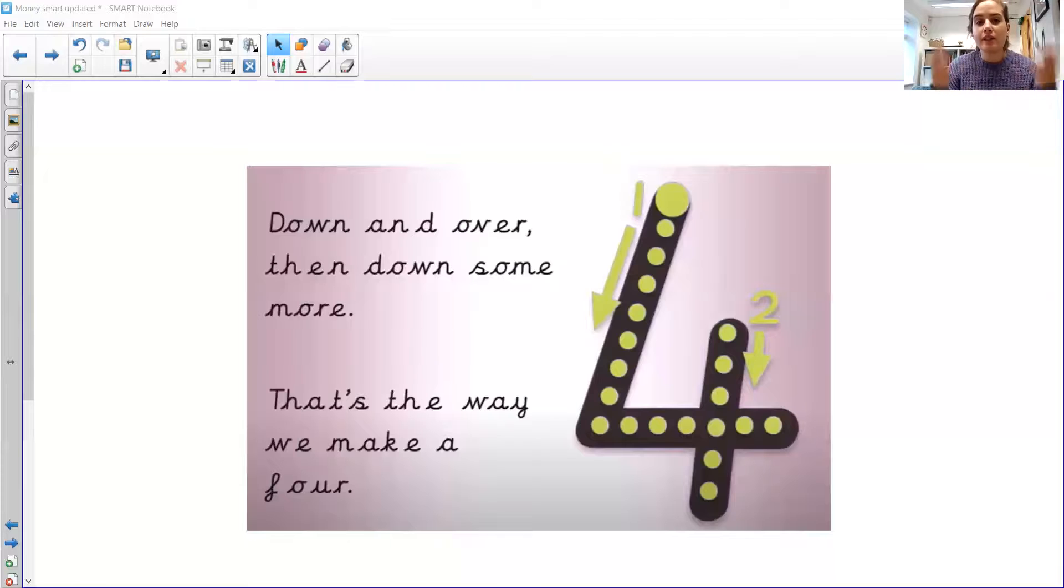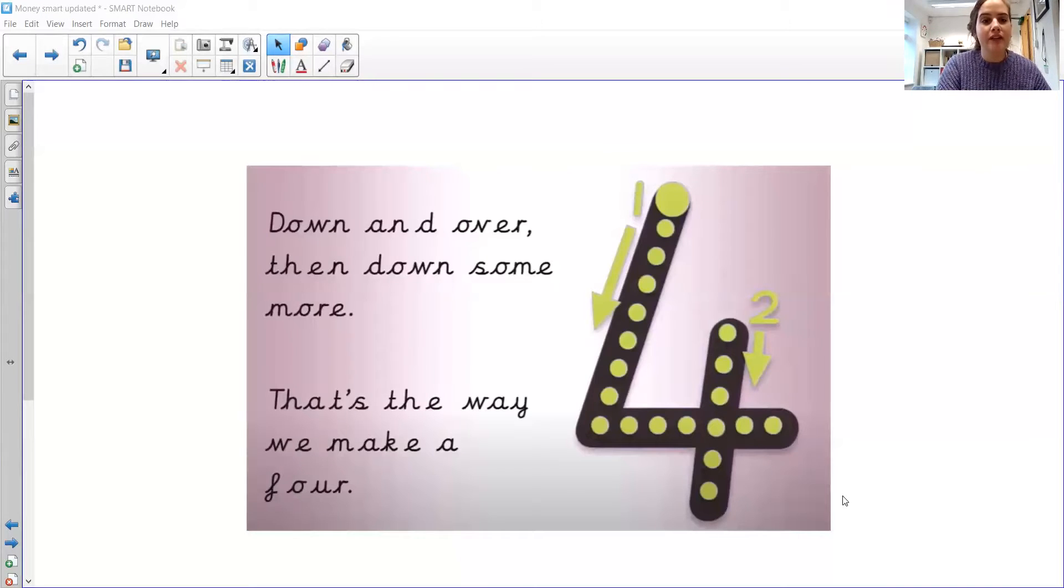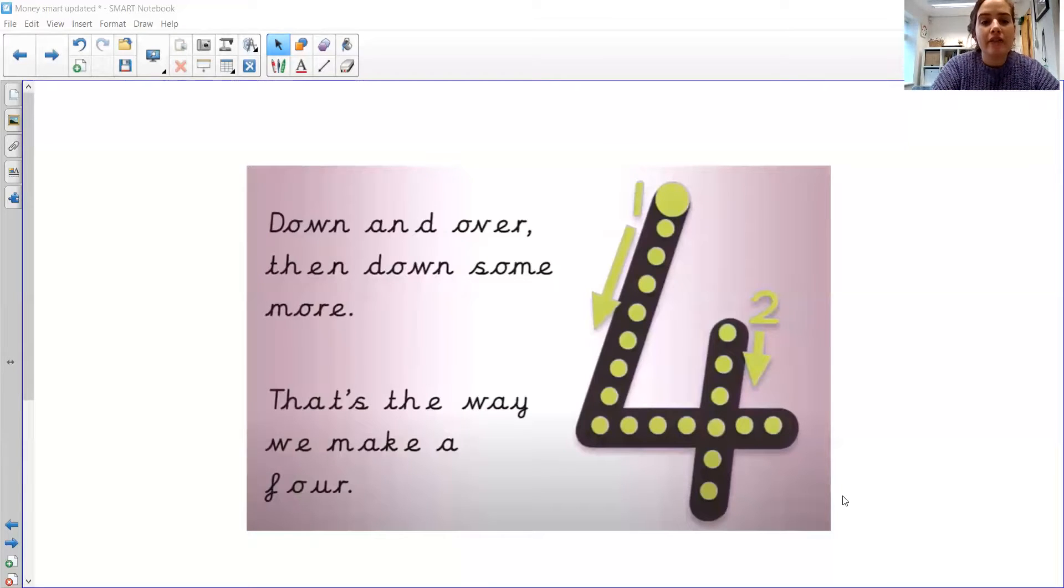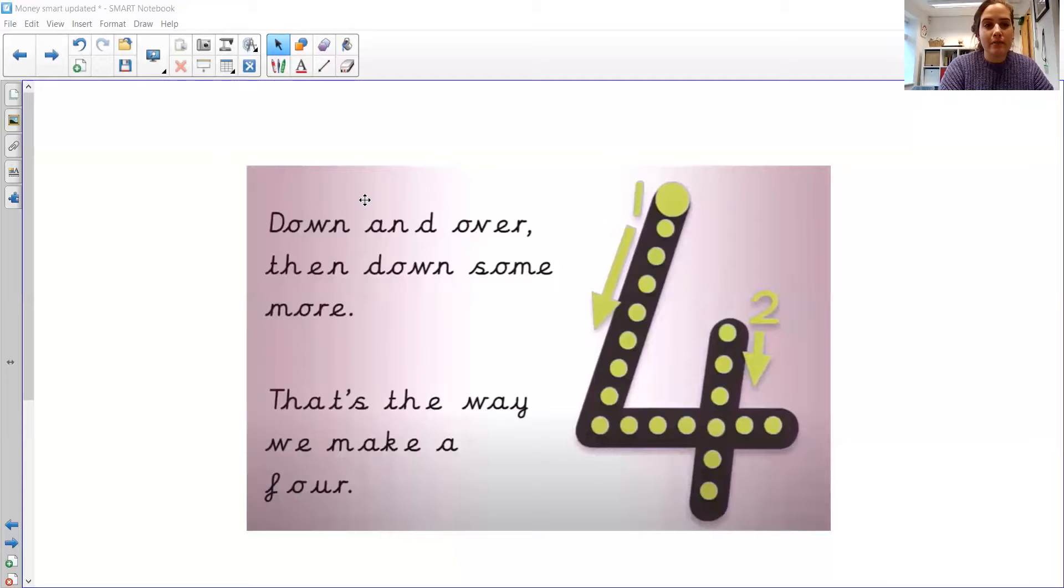Okay, so we're on our fourth lesson on money, and we're going to start off with our number formation as always, and we have the number four again. Fantastic. Down and over, then down some more. That's the way we make a four.